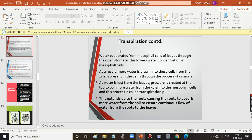We are discussing about transpiration. Water evaporates from mesophyll cells of leaves through the open stomata, and this lowers water concentration in mesophyll. As water is evaporated from mesophyll cells, the concentration of water in the mesophyll area becomes lowered. As a result, more water is drawn into these cells from the xylem present in the veins through the process of osmosis.